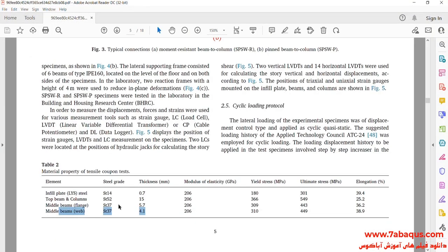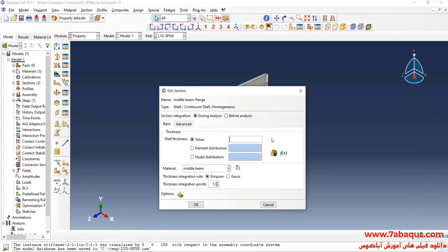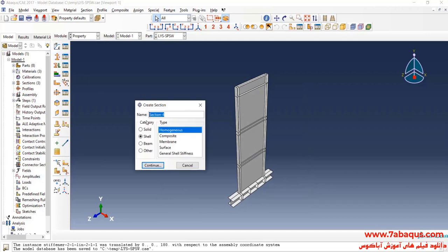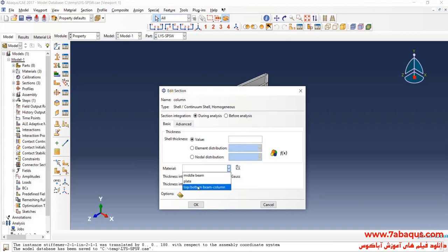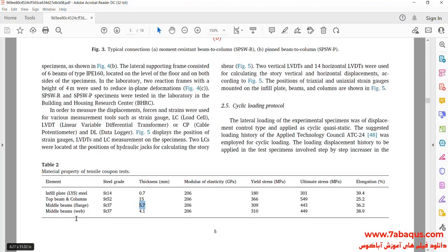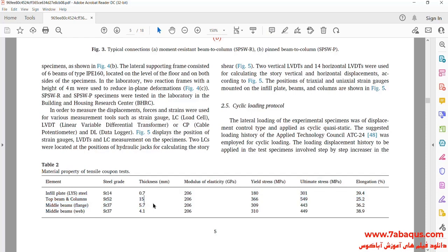The thickness of the middle beam flange is equal to 5.7 mm.